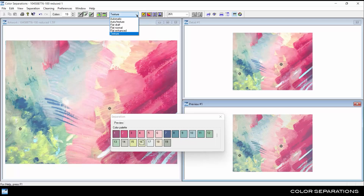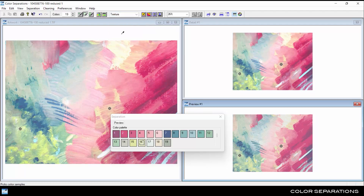When working with textured or tonal artwork, use either the texture or auto-texture color separation methods. Select the texture method to manually select the color samples, according to the number of color chips in the palette.